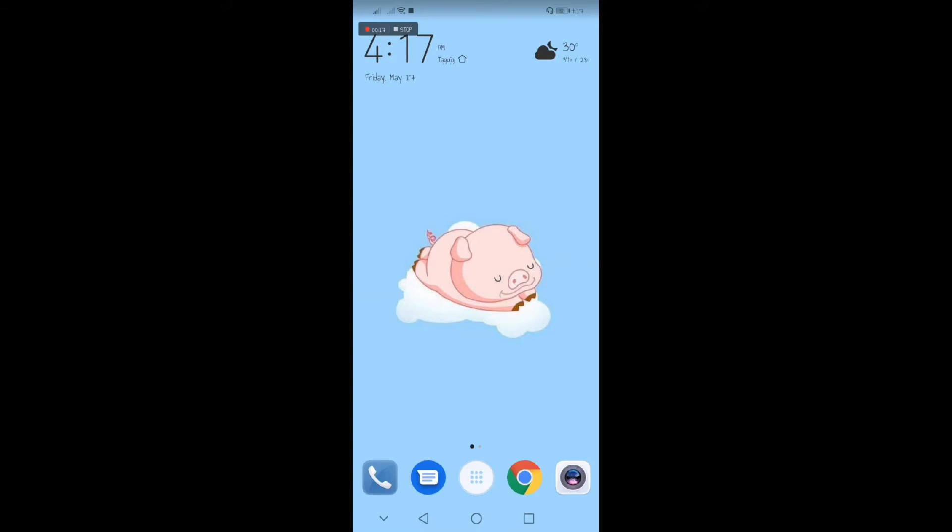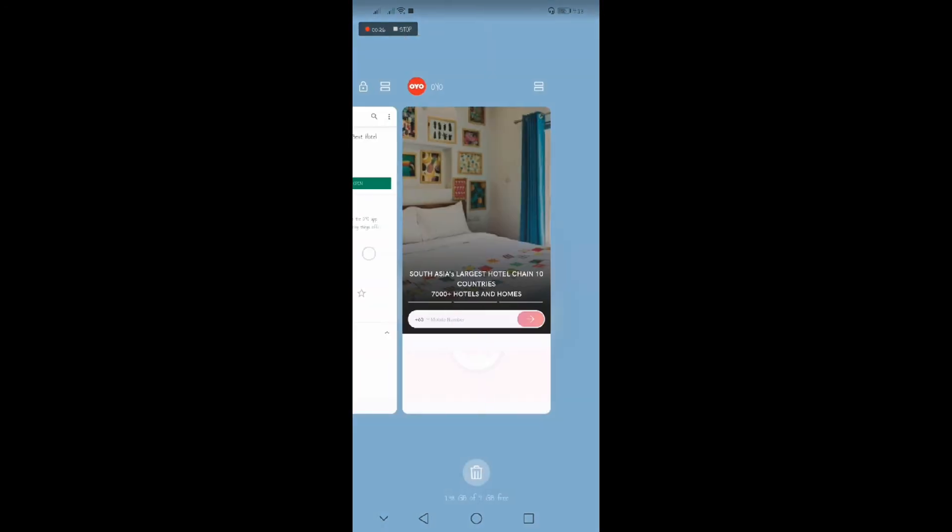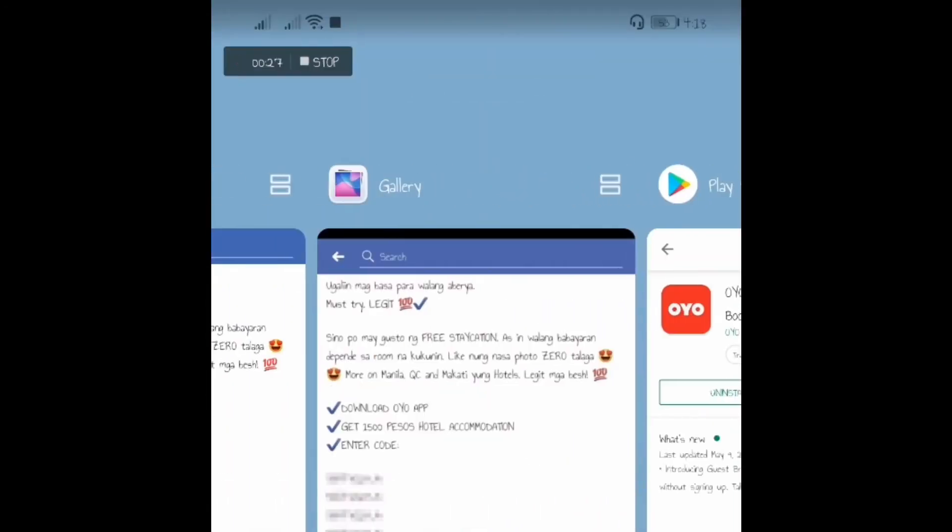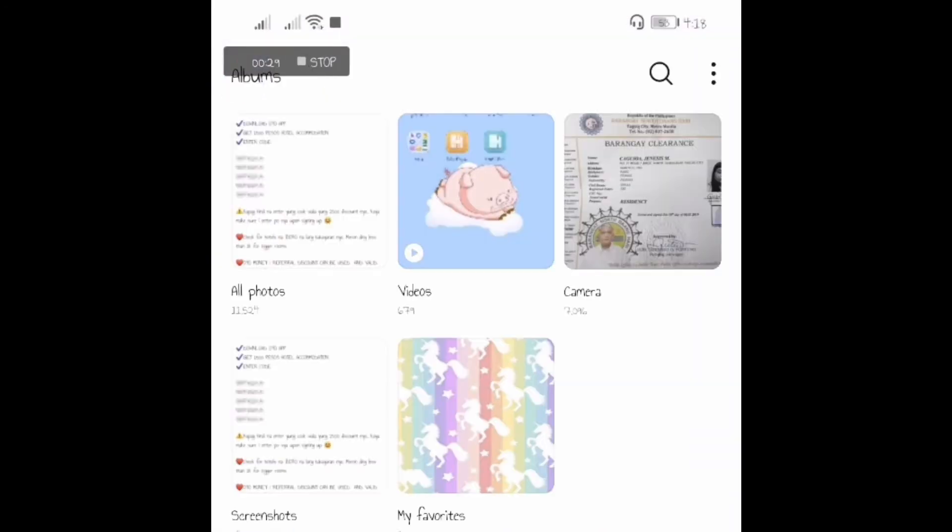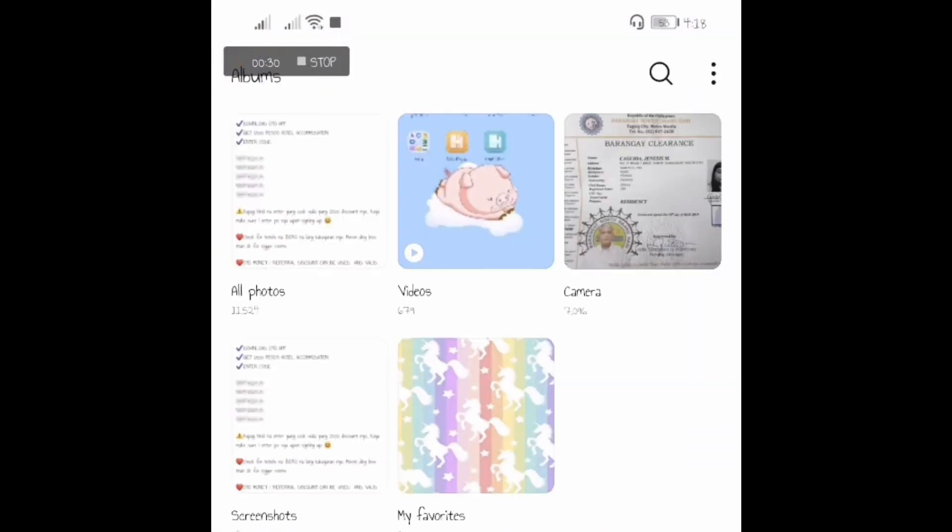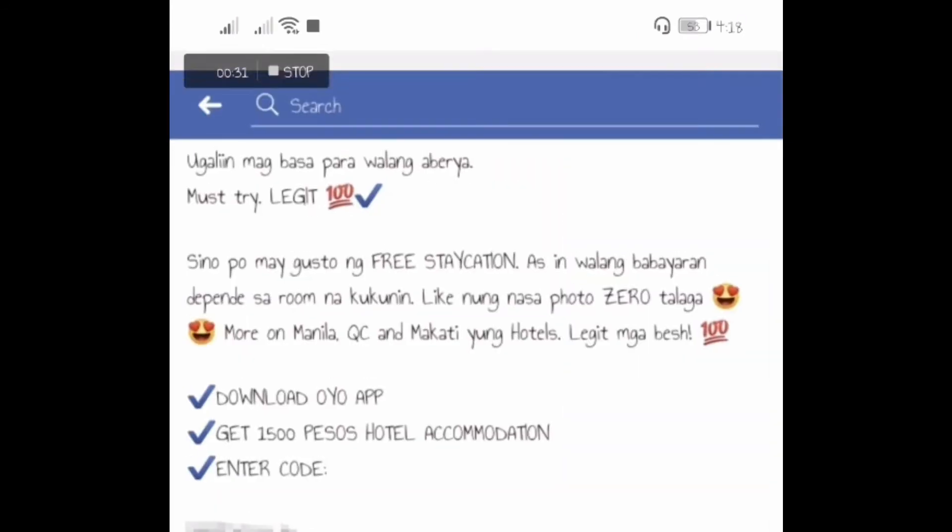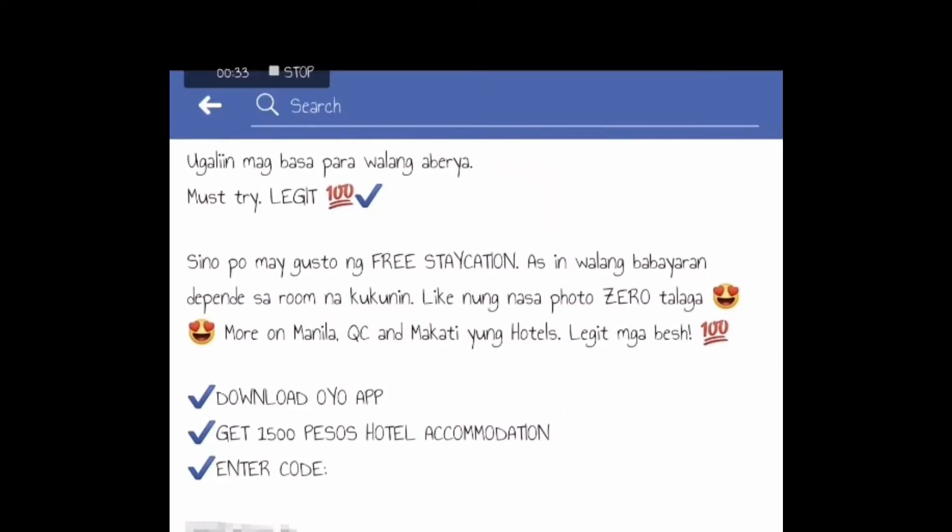Something that will not only benefit me but will benefit you as well. So I was scrolling down through my Facebook and something caught my attention. And this is the post: Ugaliin magbasa para walang aberya, must try and 100% legit.